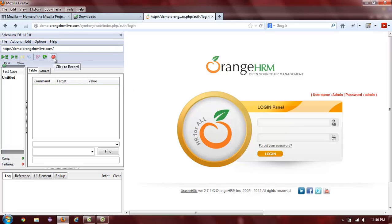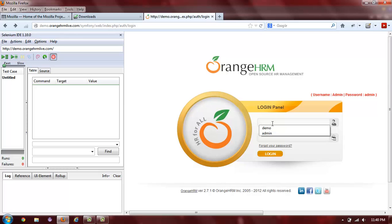Make sure the record button is on. Switch over to your application under test. Type in the credentials.